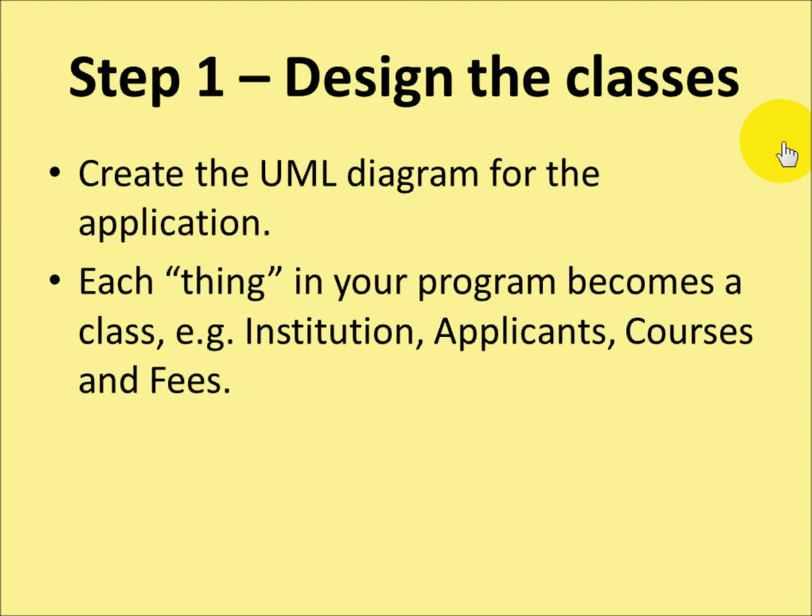In the code I'm going to show you in a minute, we're going to look at a little program that calculates fees for students, for applicants really. Now, this is a very simple program.